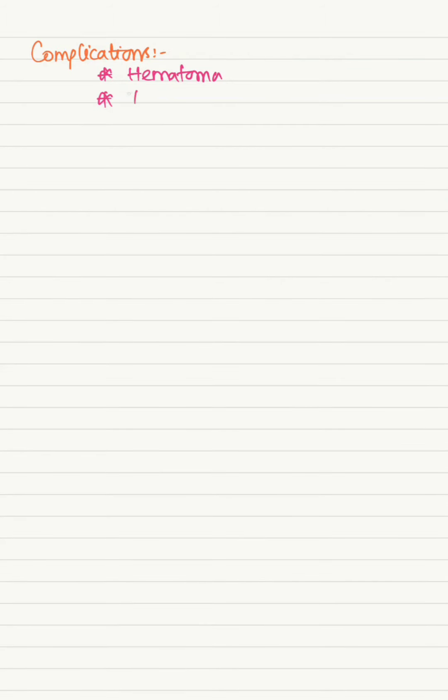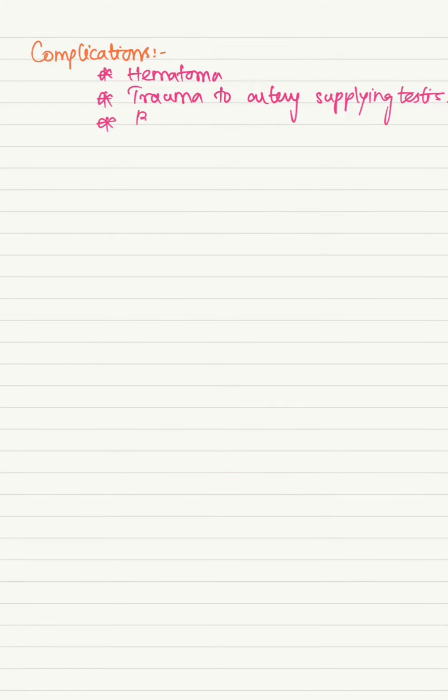Complications of Cryptorchidism: hematoma, trauma to the arteries supplying the testis, bleeding, and skin discoloration.